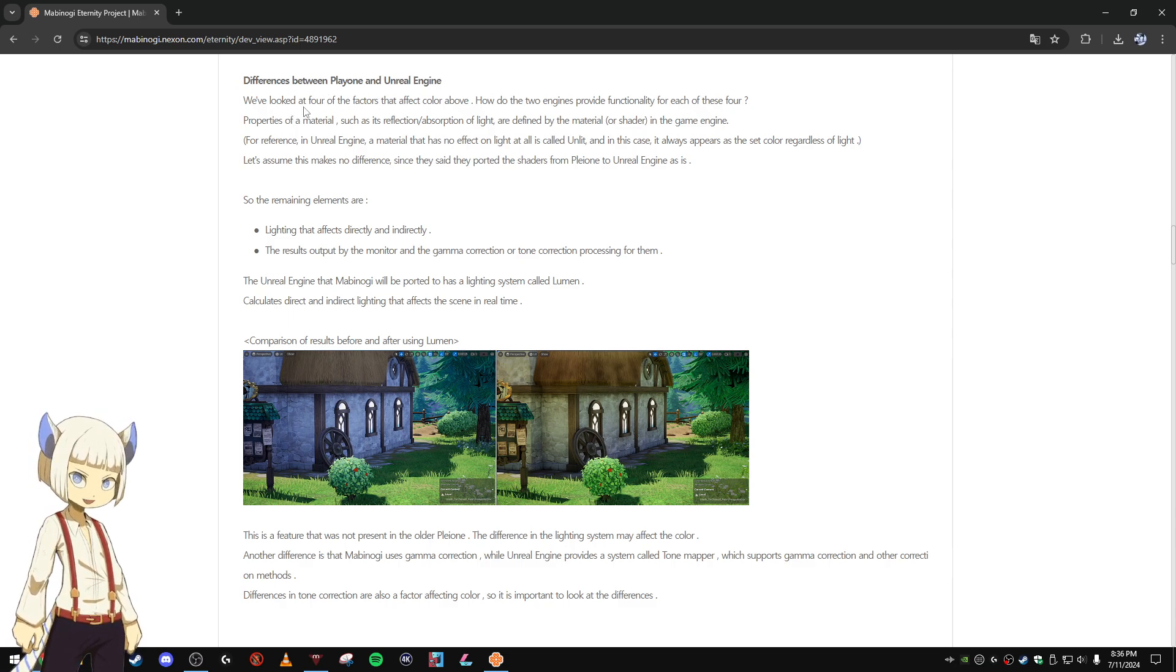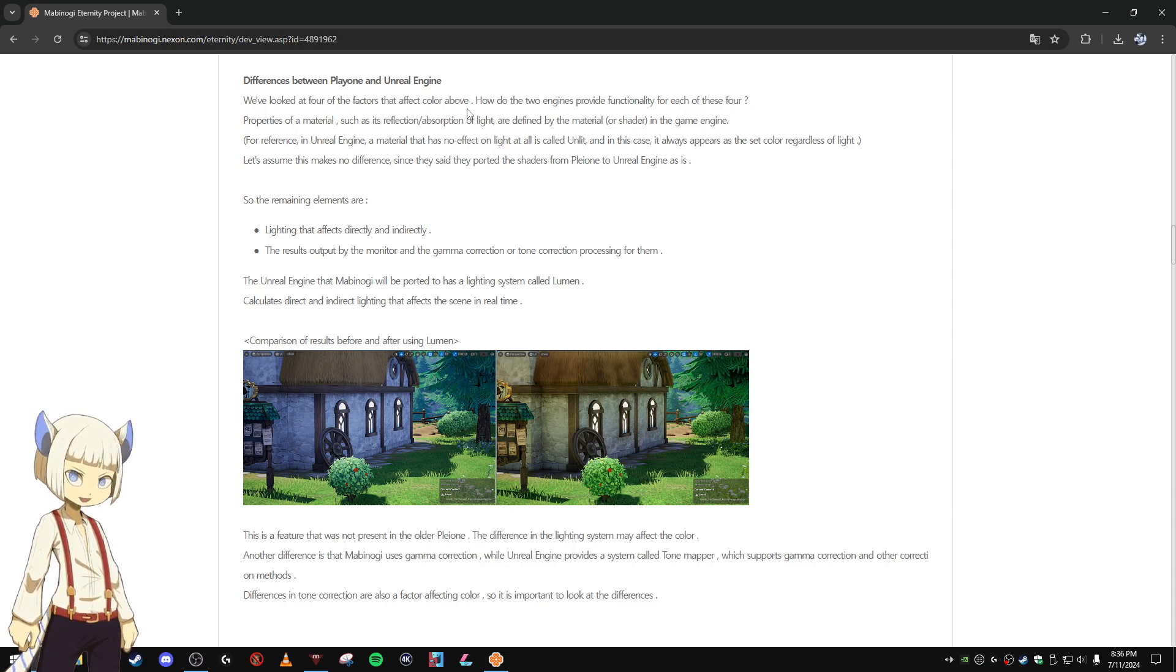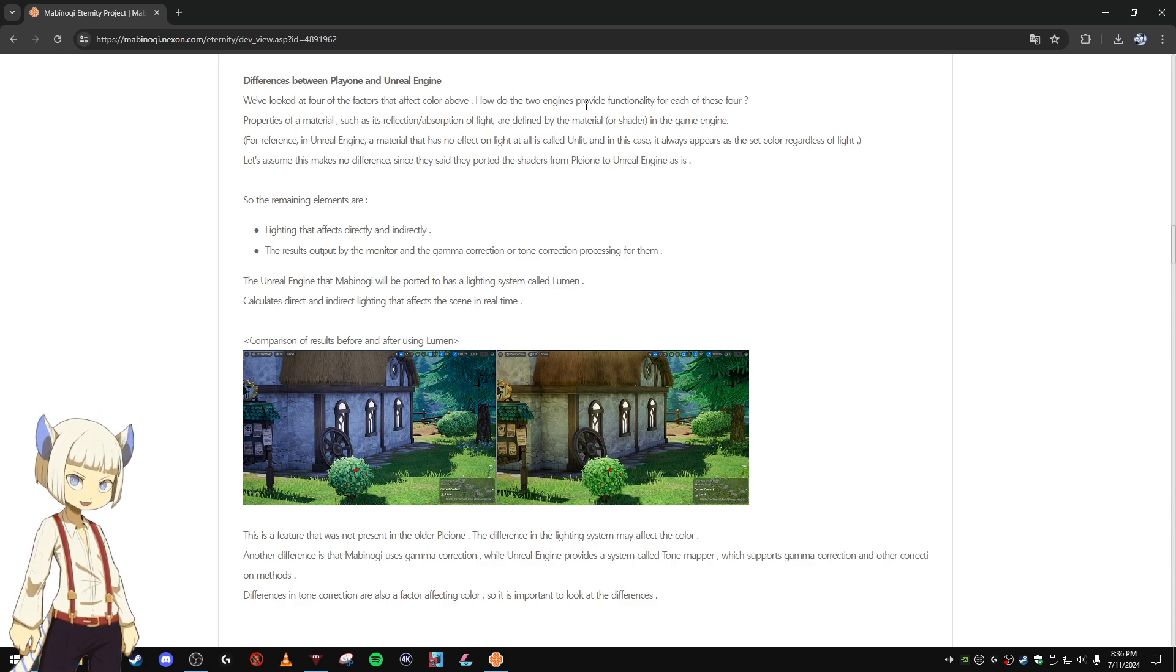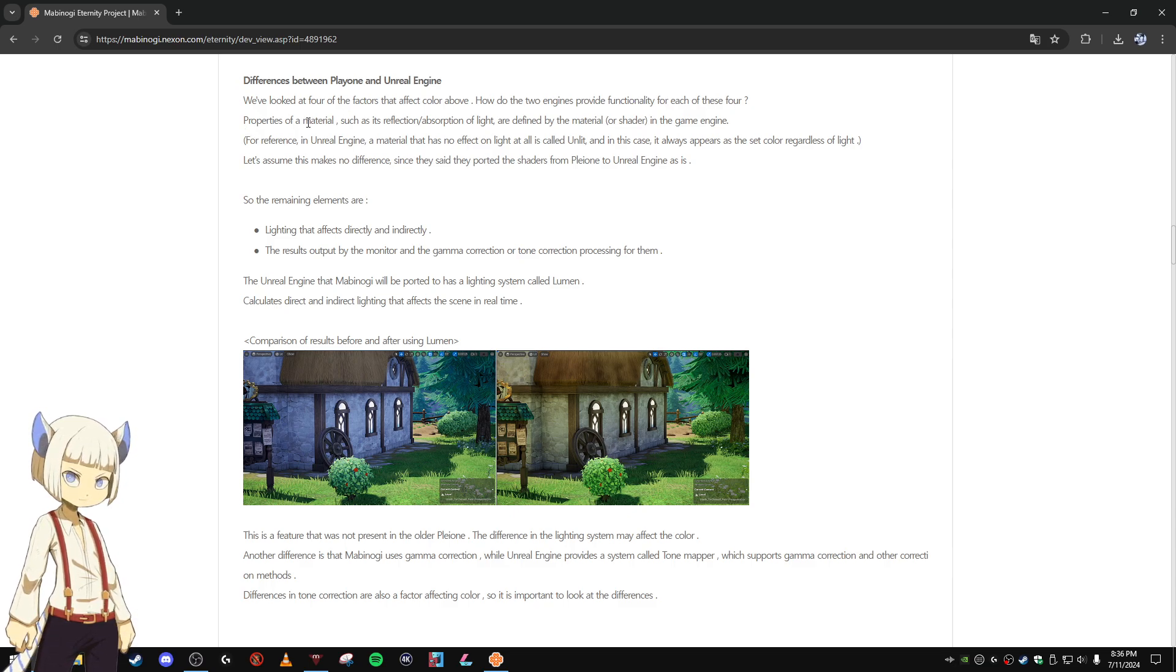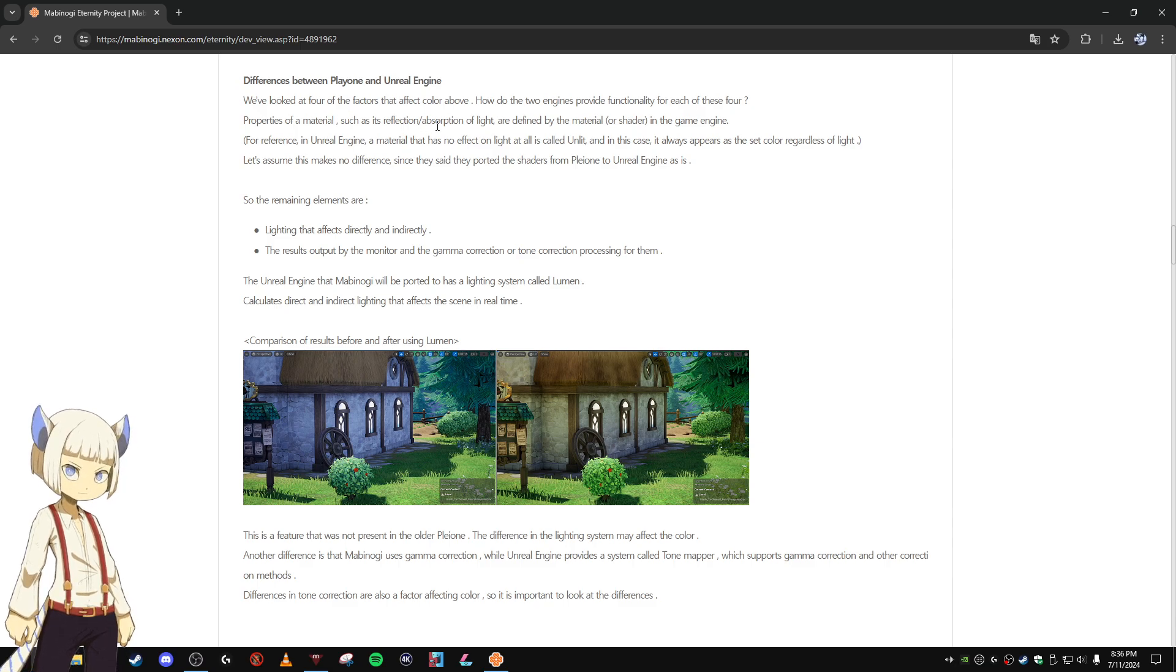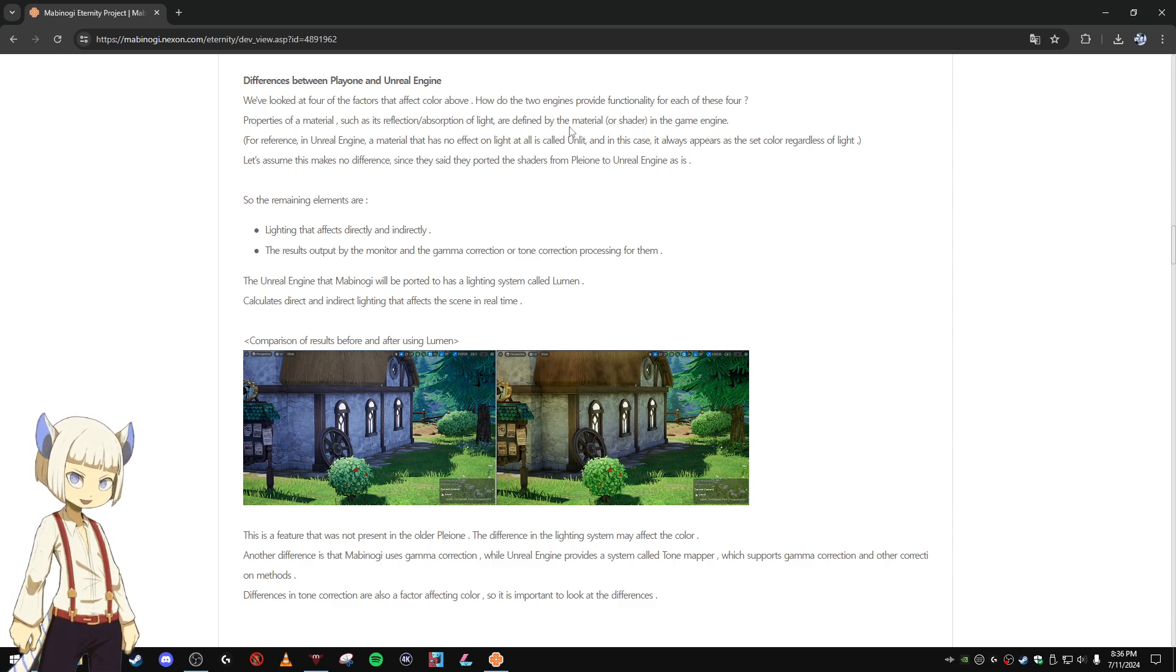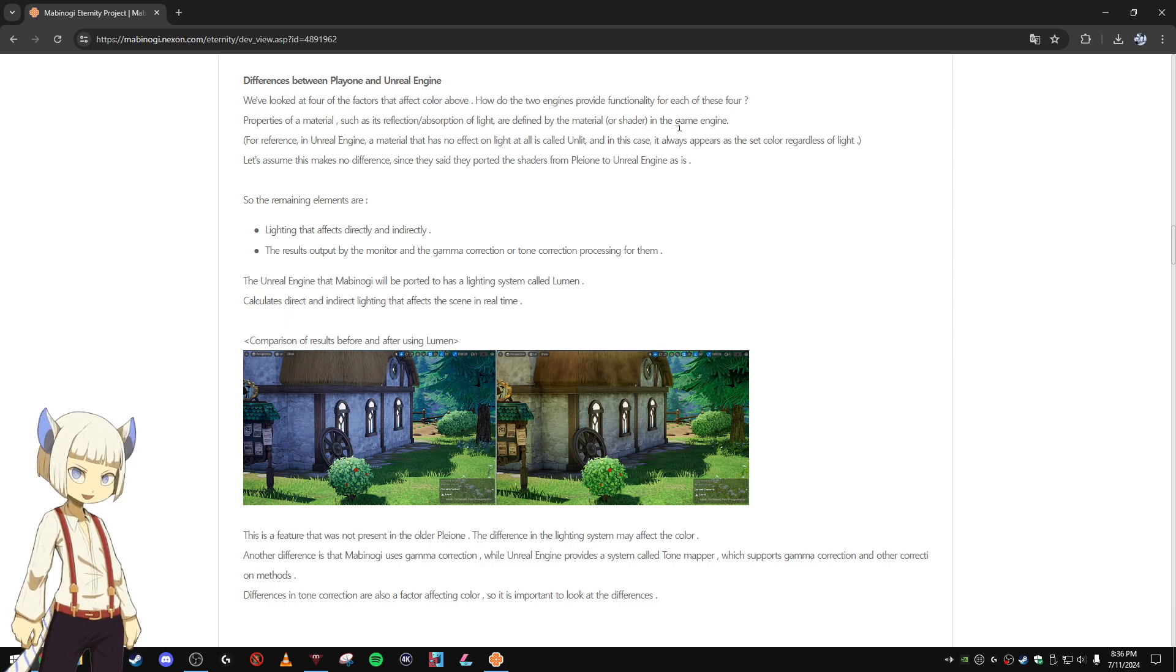We looked at four factors that affect color. How do the two engines provide functionality for each of these four? Properties of a material such as its reflection, absorption of light are defined by the material or shader in the game engine.